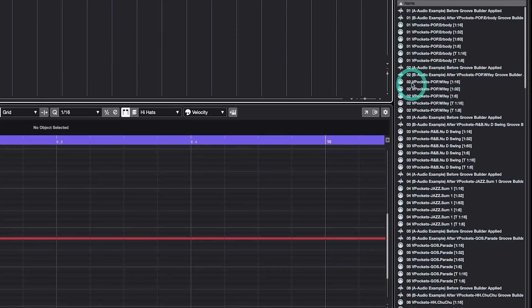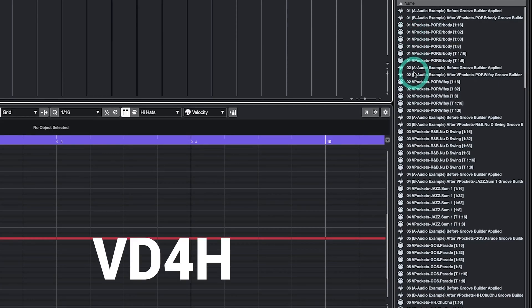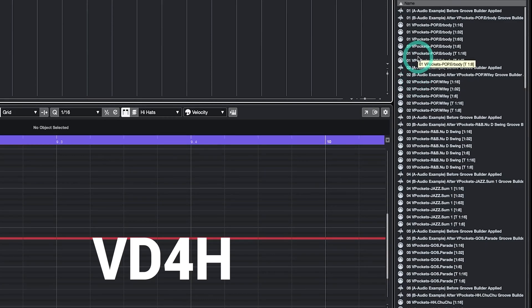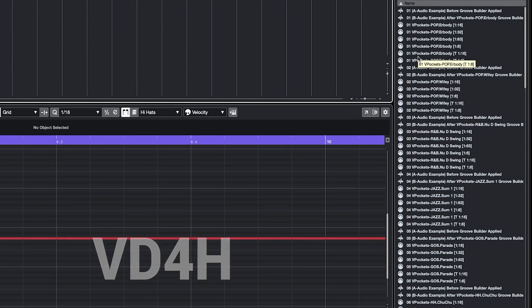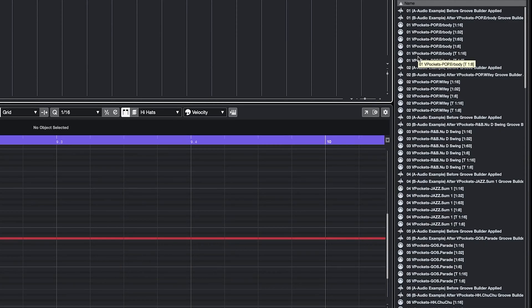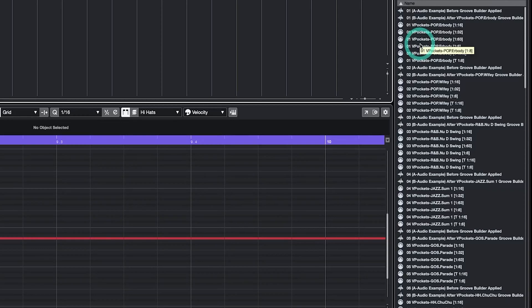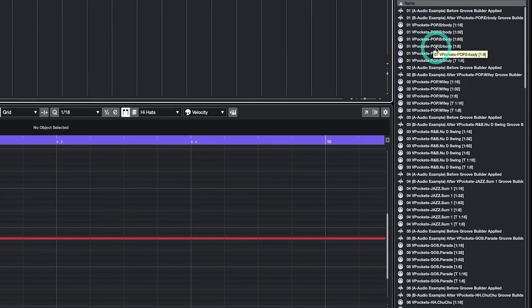Each numbered Groove Builder also has a different VD4H profile. VD4H stands for Velocity Design for Hi-Hats and is designed to give your hi-hats more bounce, though you can try using this feature on other elements of your track like conga patterns to get some fun results. Next in the naming convention, V-Pockets stands for Vocal Pockets. The capitalized letters next to V-Pockets represent the genre that inspired the Groove Builder.